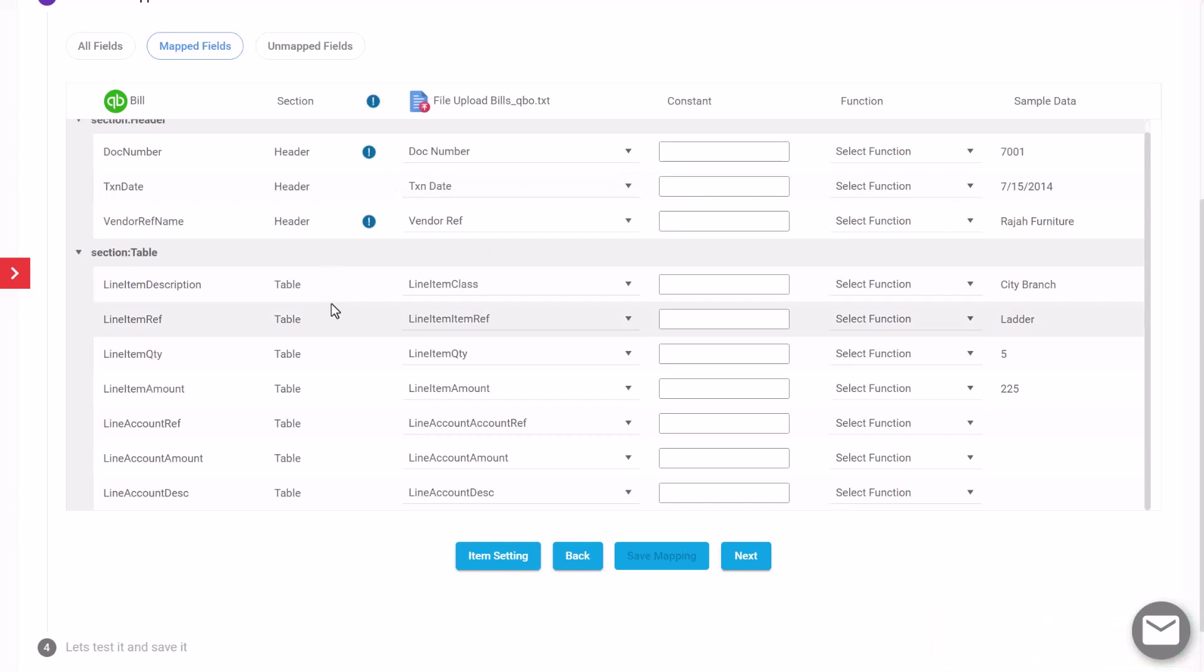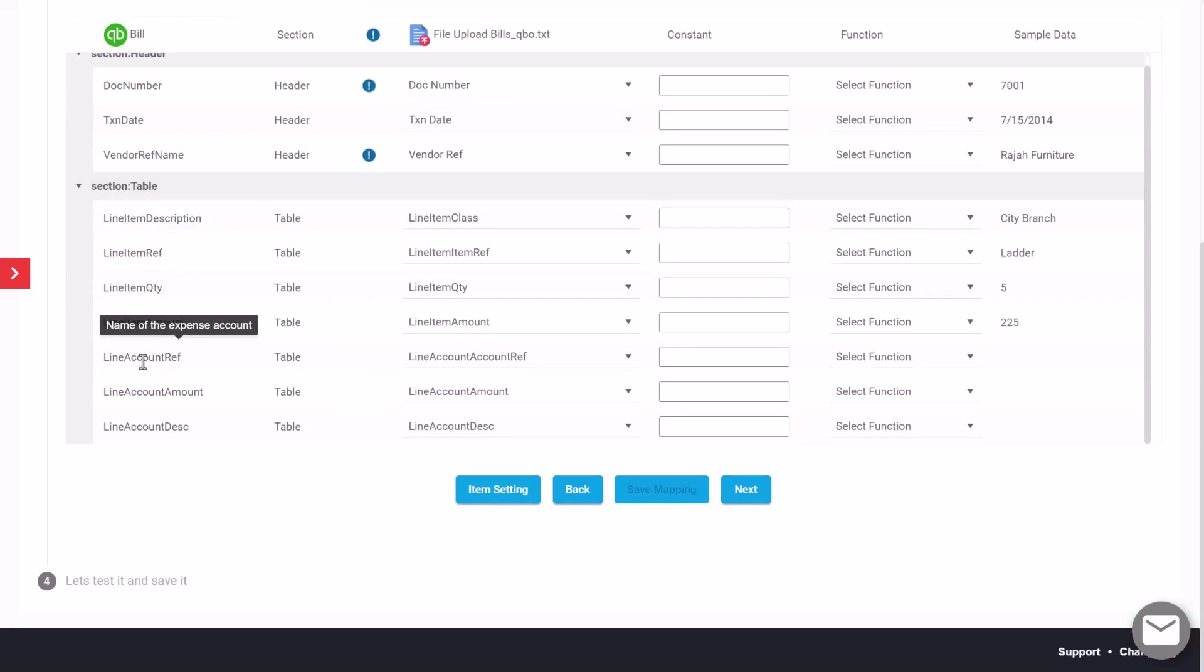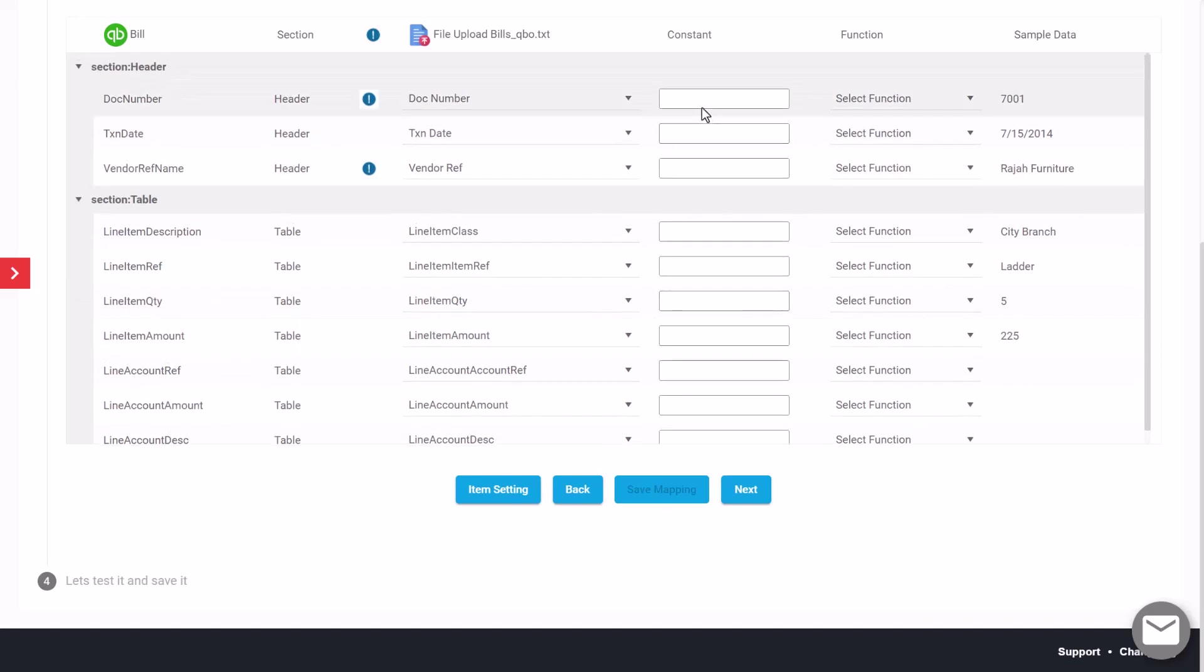We can filter and see just the fields that we've mapped and it'll give you a summary of those. We've got a group of items and we've got a group of accounts as well.